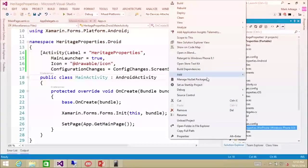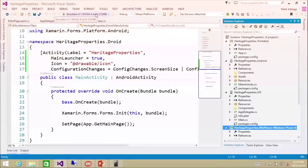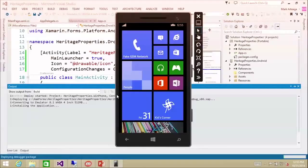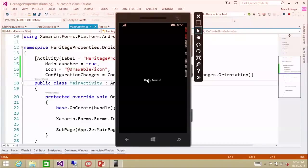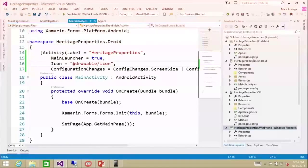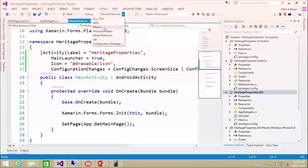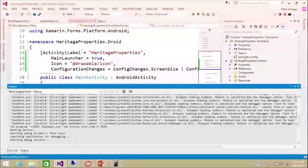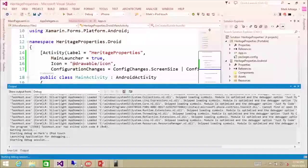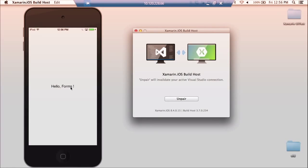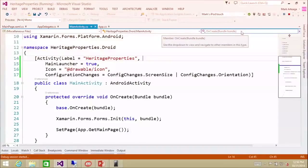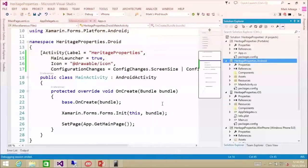I'm going to set the startup project to Windows Phone and run it on the emulator. It deploys the application and we see 'hello forms'. I'm going to stop that one and set the iOS startup project, changing this to iPhone to go to my iPod touch on my Mac. That's going to compile and send it across the wire to your Mac, and then your Mac runs it in the simulator. There's hello forms — that hello forms is all coming from that app.cs, from that portable class library.